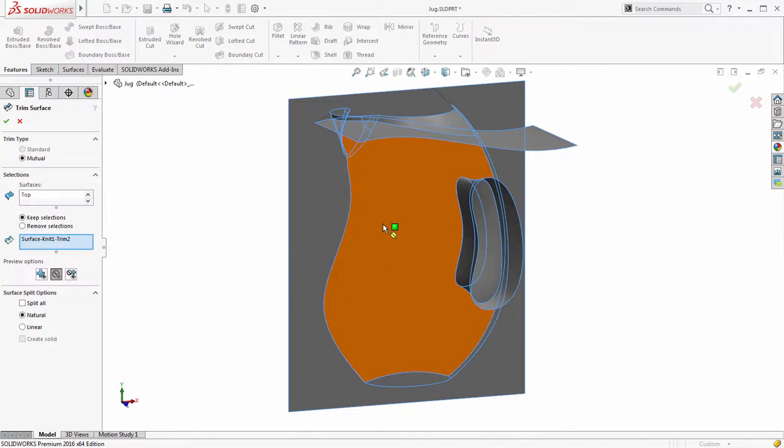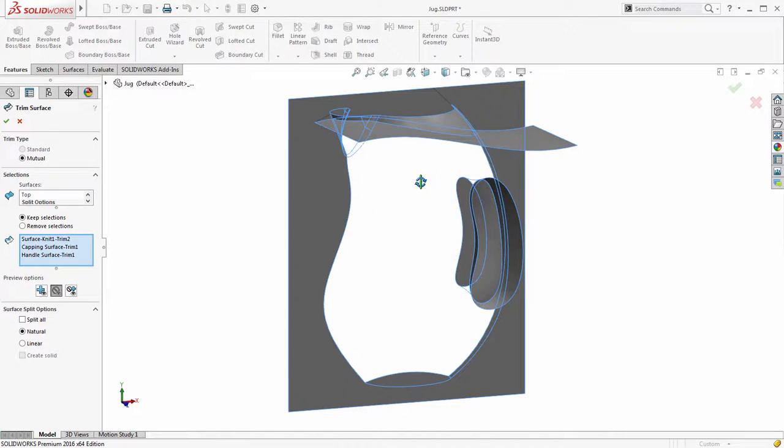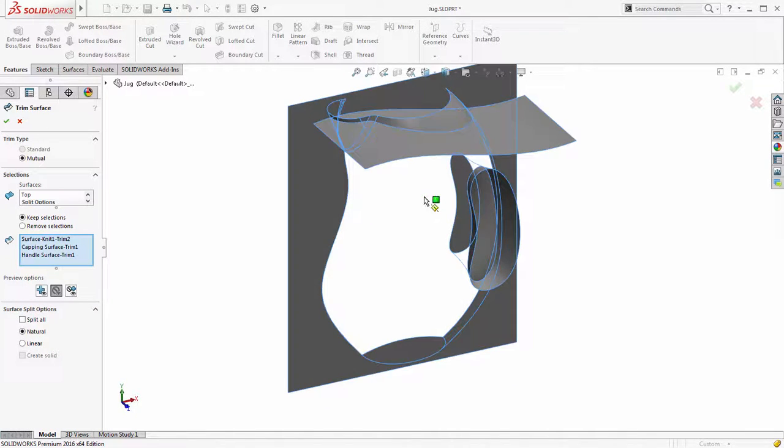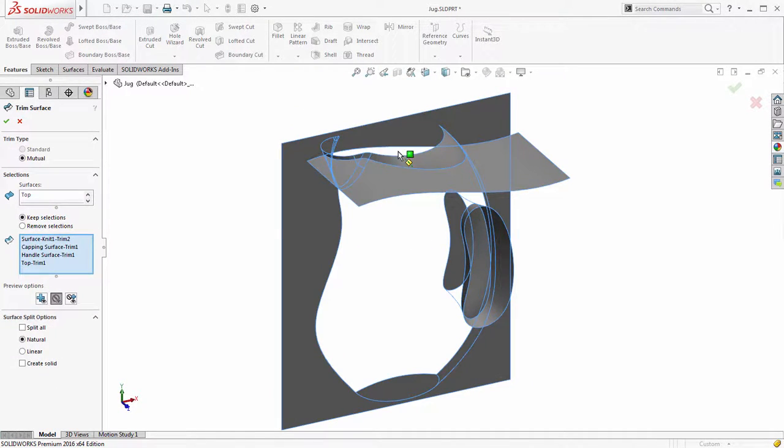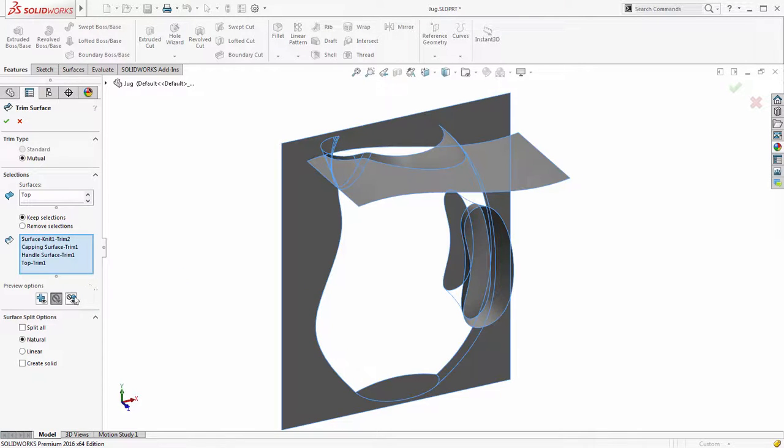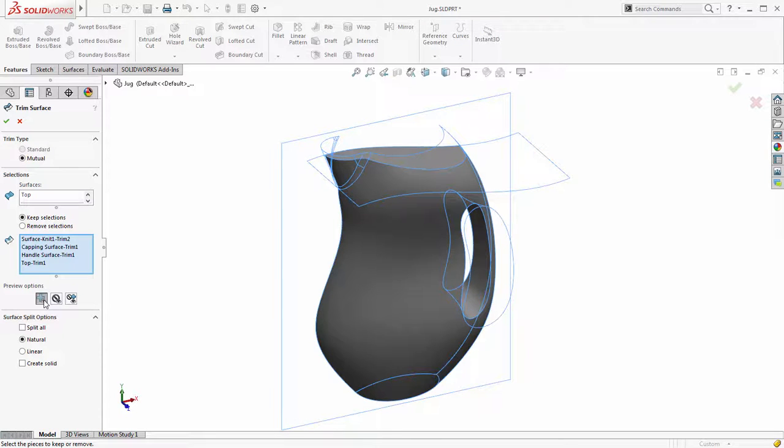With the Display option set to Show Excluded Regions you can select the regions that you want to keep from the graphics area and the on-screen preview dynamically updates to only show the remaining surfaces. At any time the preview can be switched to both sets of surfaces or only the ones included in the trim operation.